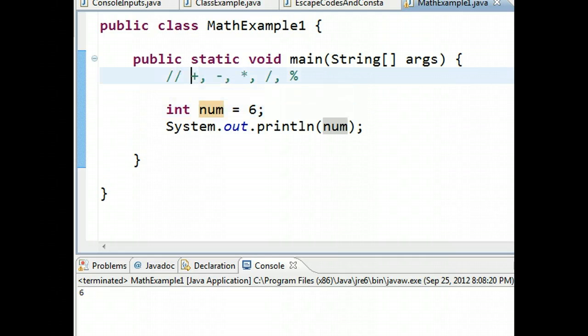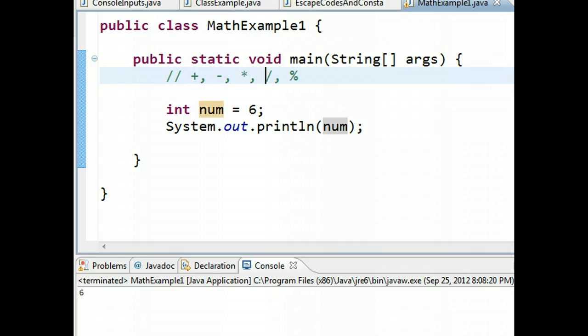The five basic operations are addition, subtraction, multiplication, division, and this new one for many people called modulus.